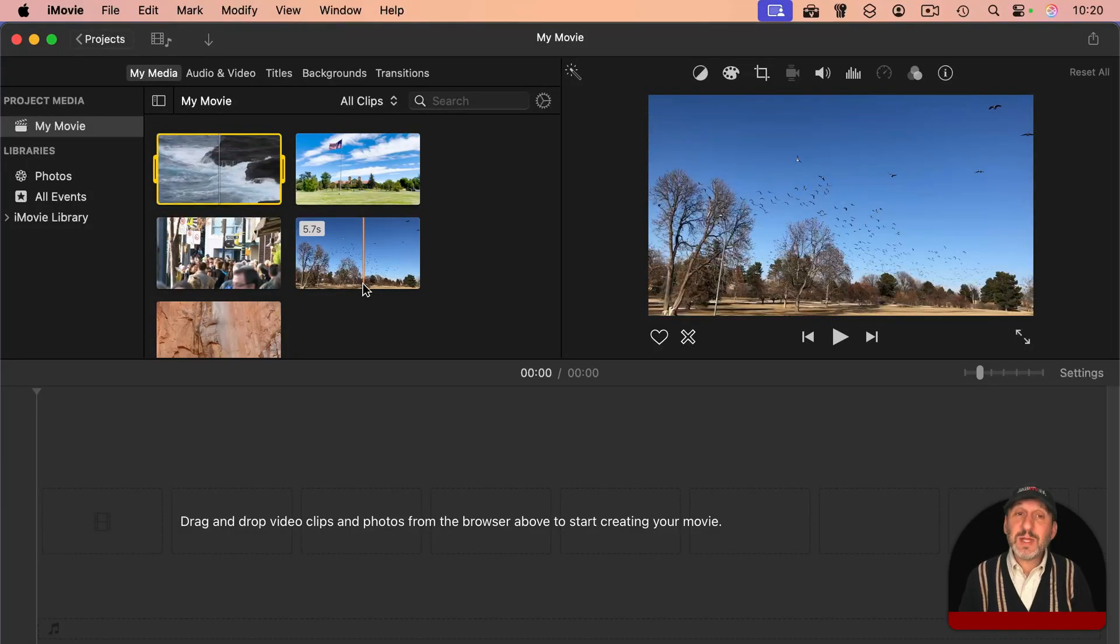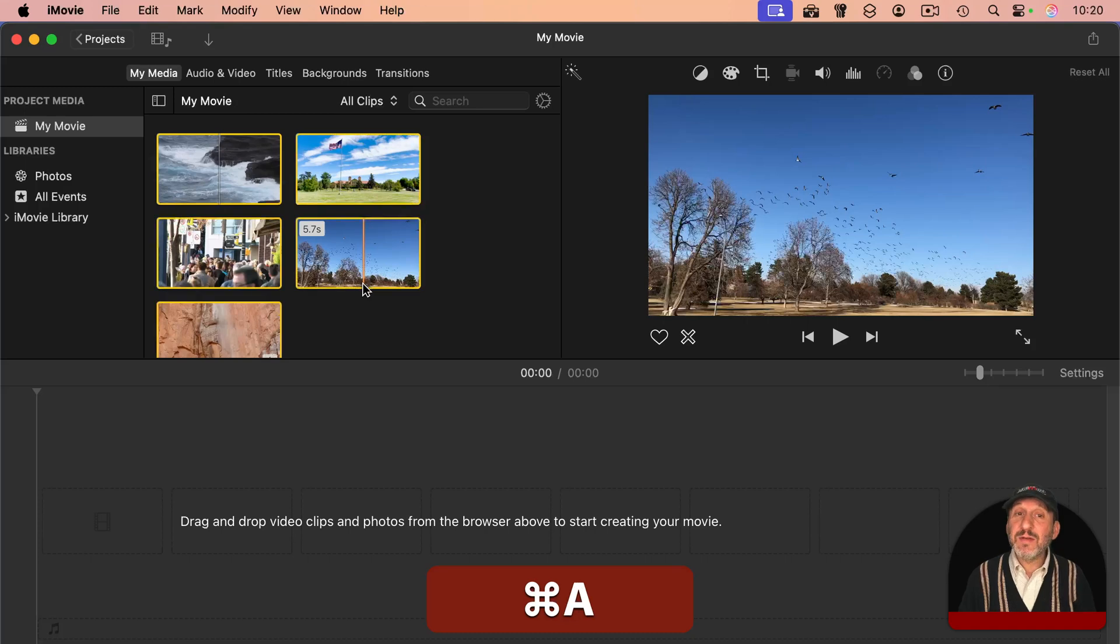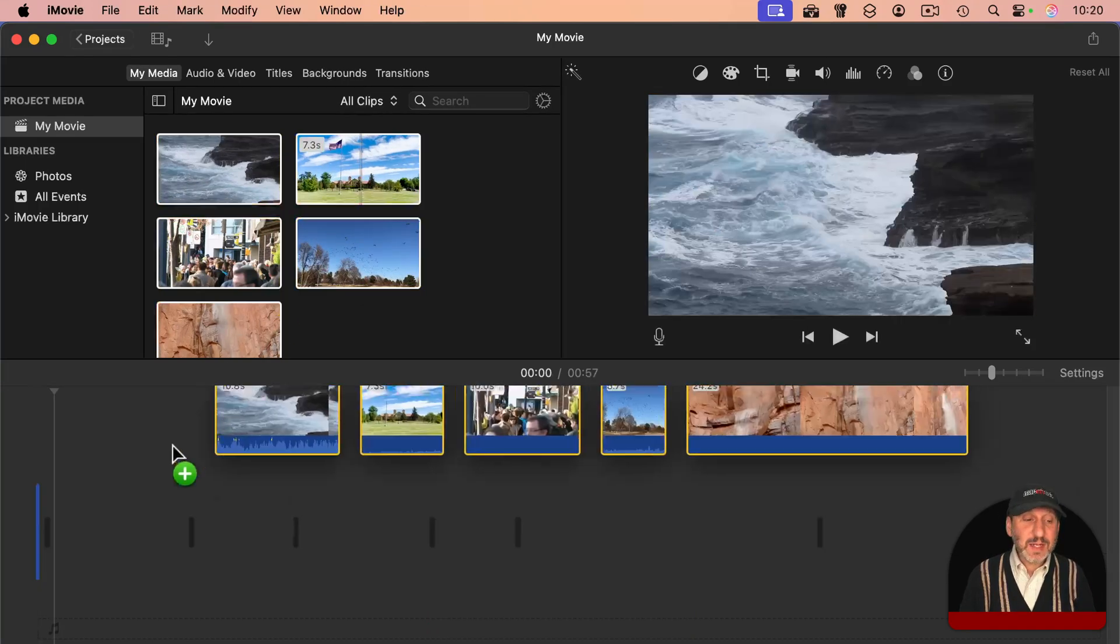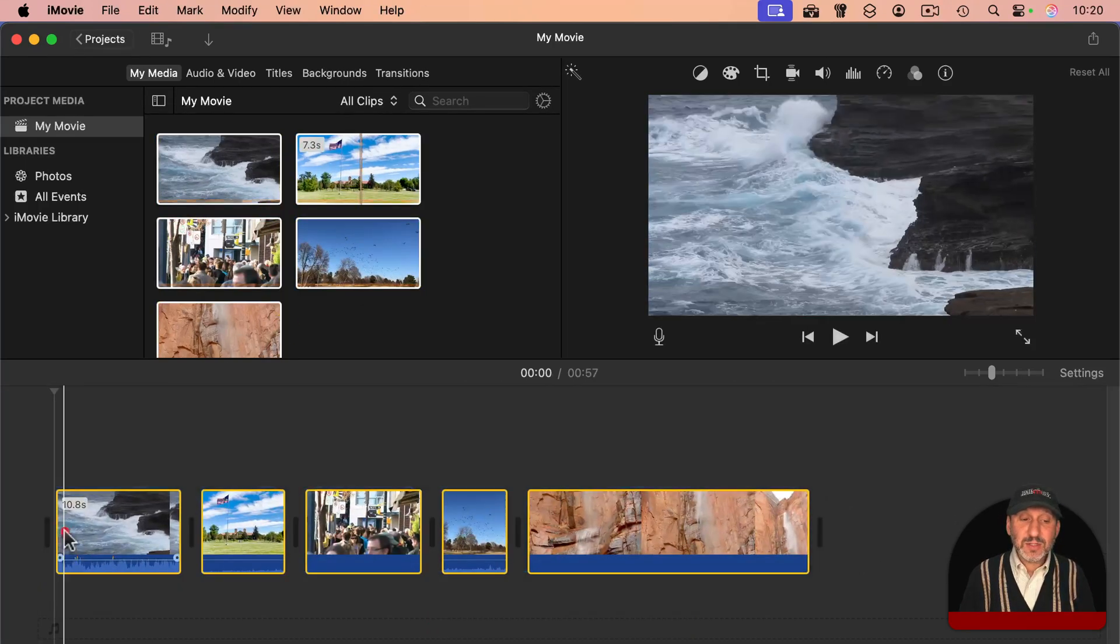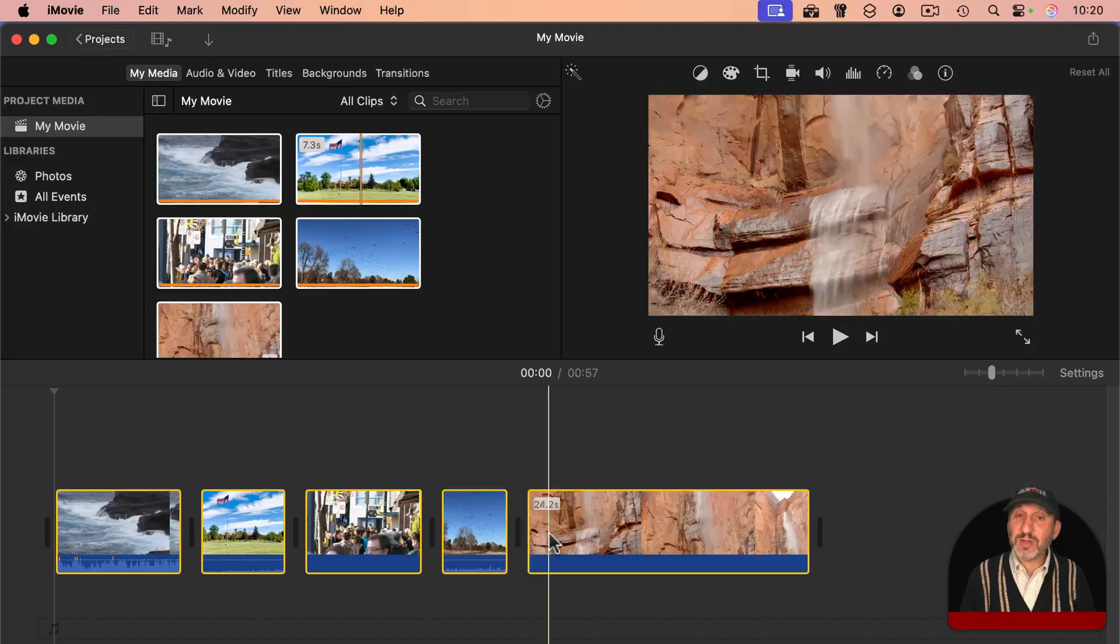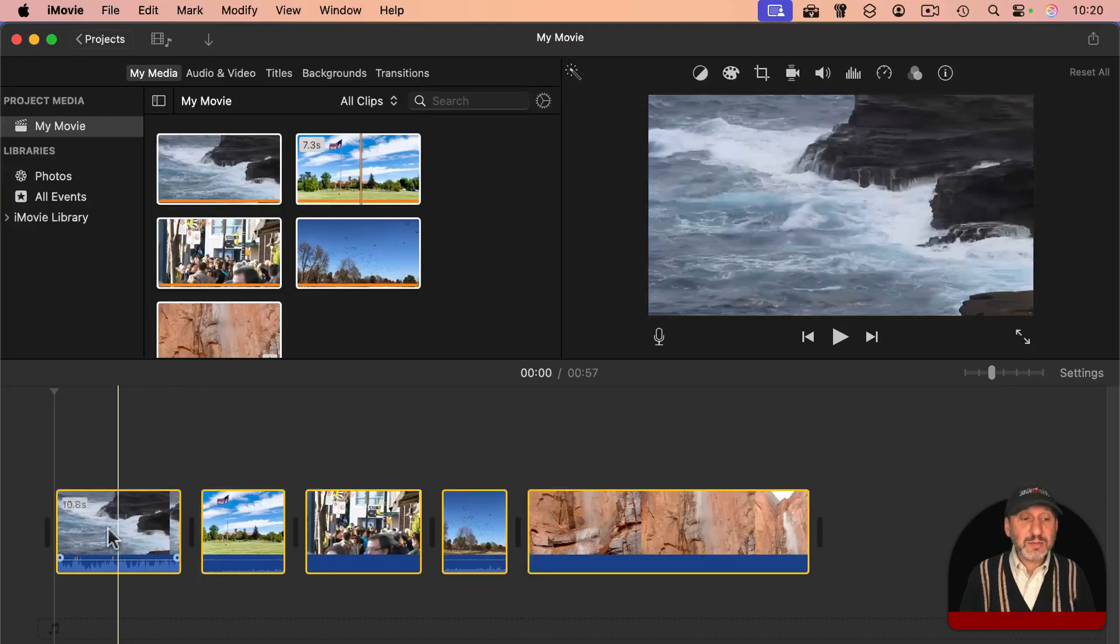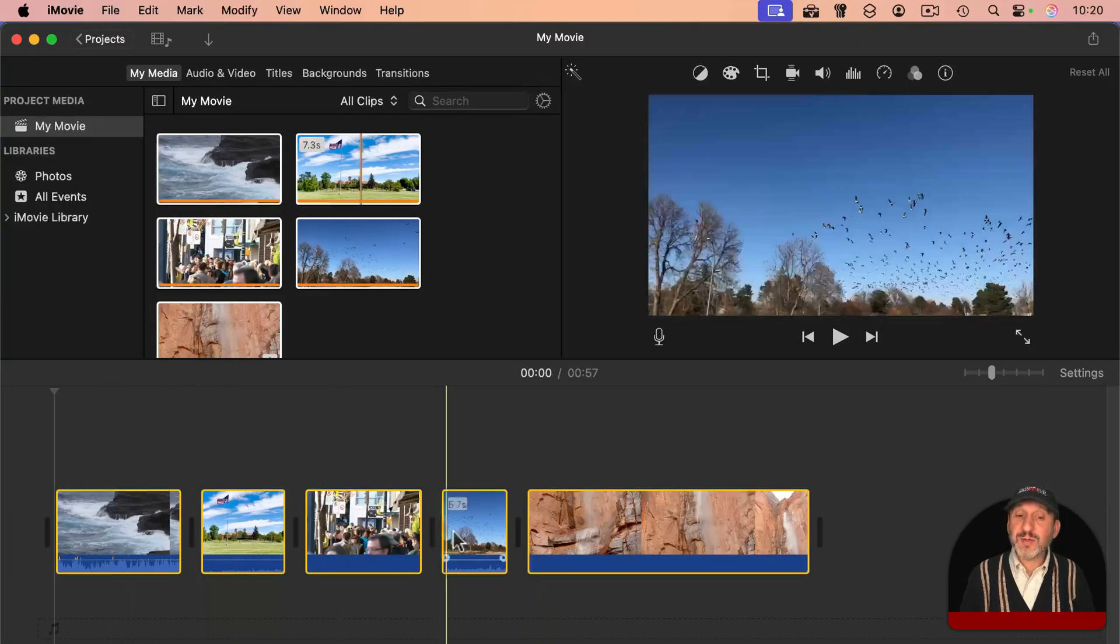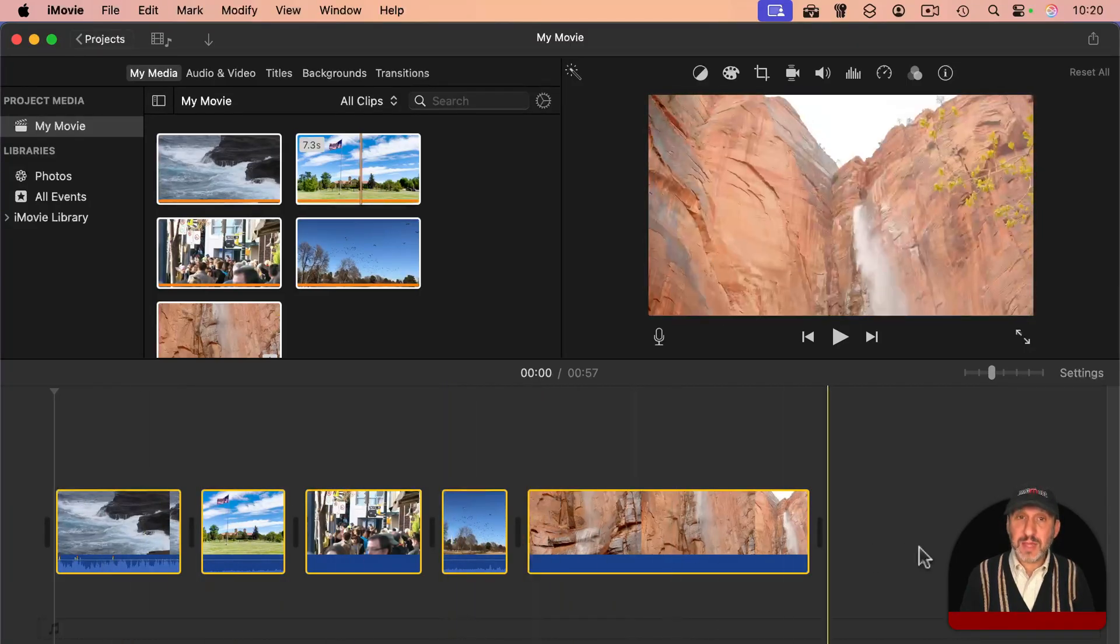Then use Command A for select all. Now drag the clips into the timeline here at the bottom, and you'll see it'll place them one after the other like this.